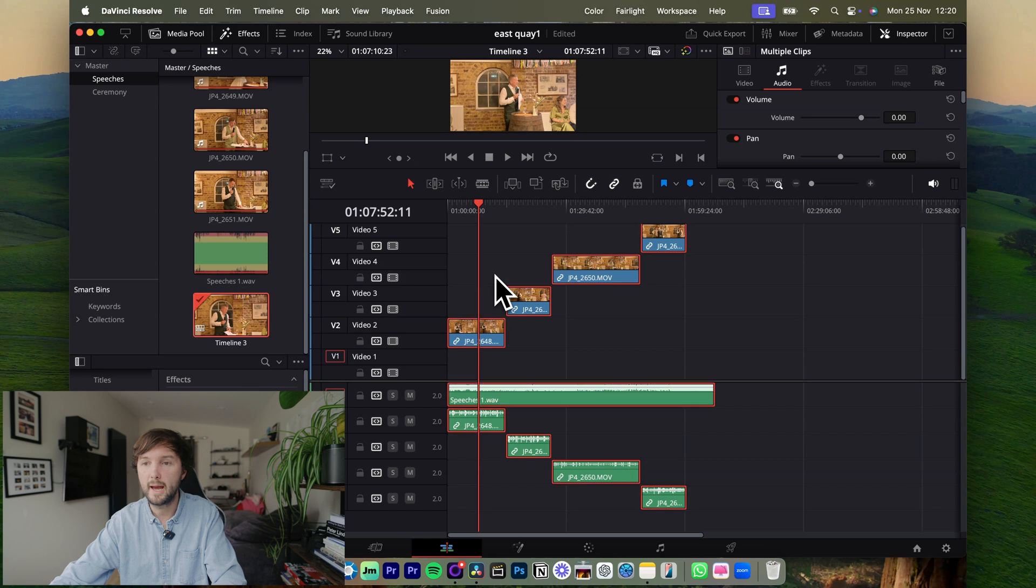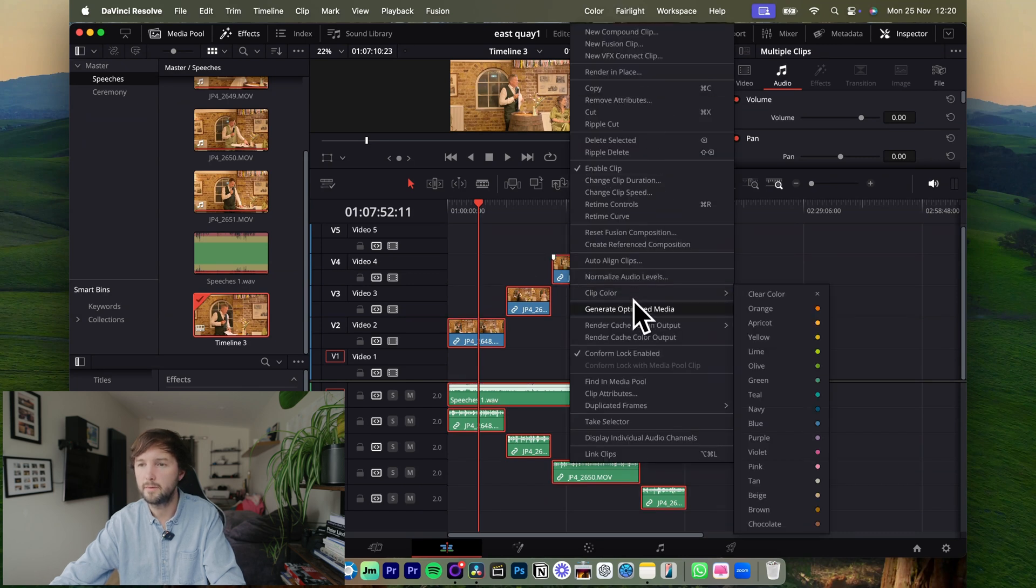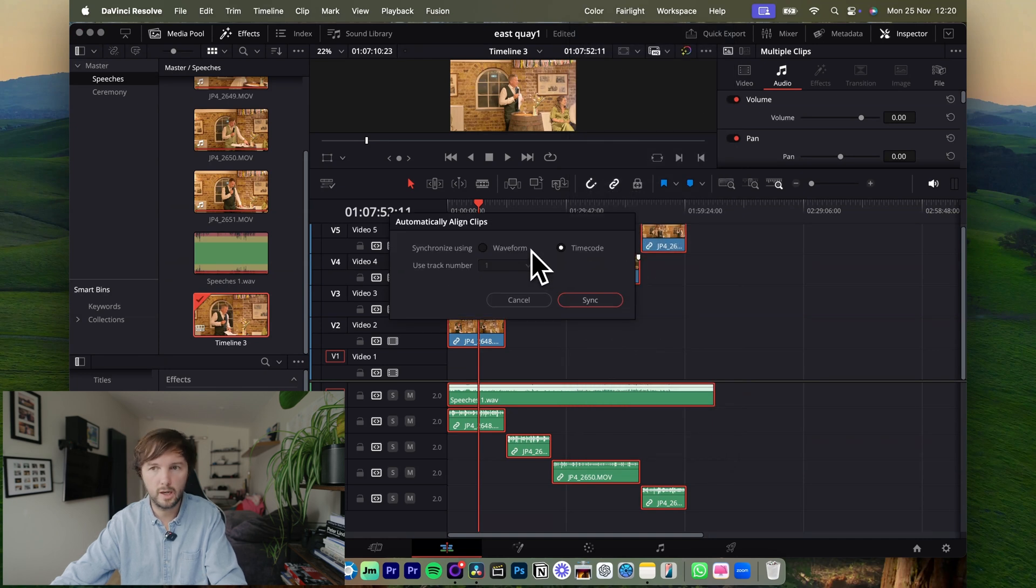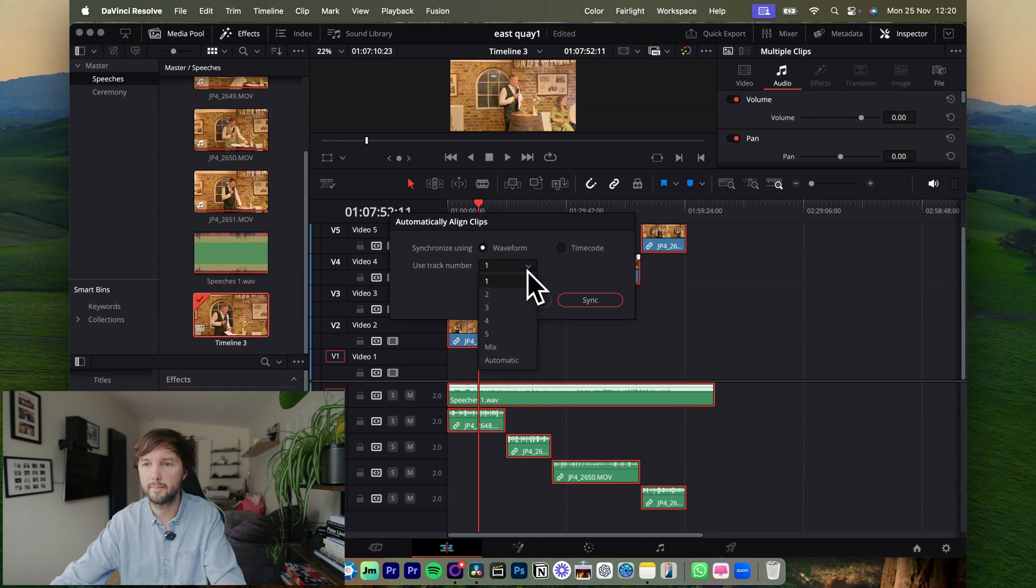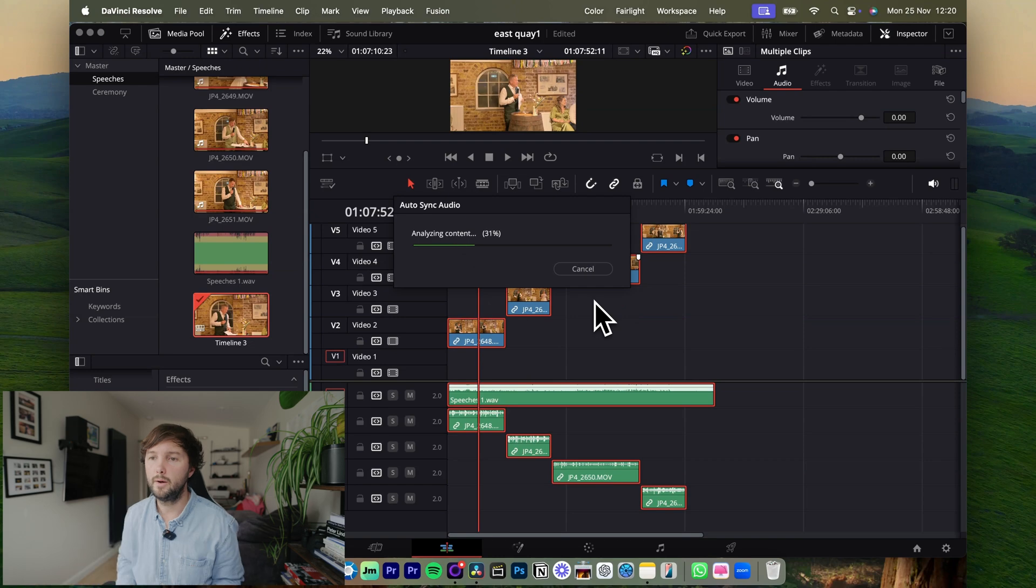I'm just going to command A and right click and auto align clips. Make sure waveform is selected, not timecode, so waveform and track number one. That is where the new audio file is and I'll click sync.